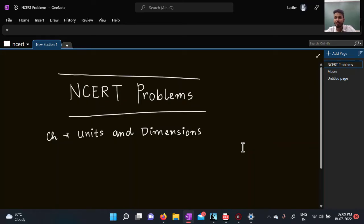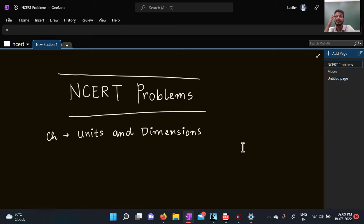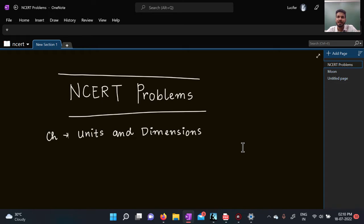This is a problem video on Chapter 1: Units and Dimensions. We'll be starting with NCERT problems. NCERT is one of the most standardized textbooks, and I've seen students ask what's the point of doing NCERT when preparing for advanced exams. But every competitive exam in India, including NEET, JEE Mains, and JEE Advanced, has its foundation built on NCERT.